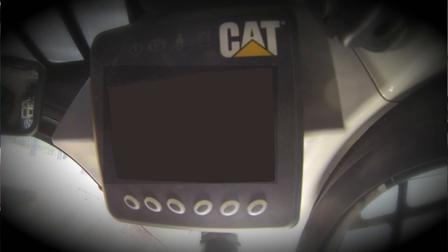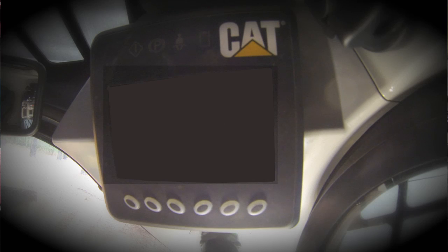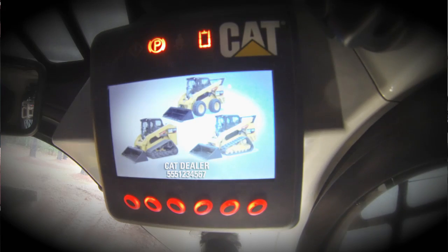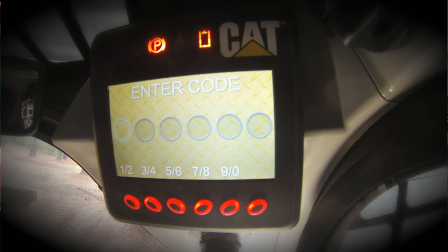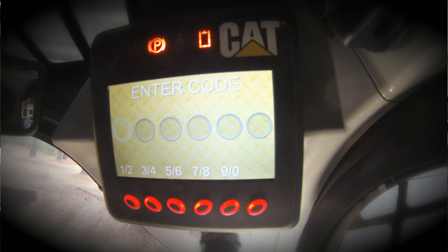Let's take a closer look at the new advanced display, its features, its functions, and how to navigate this display. As we turn the key switch to the on position, you'll notice we have a welcome screen here with a CAT dealer name and a phone number. That's a configurable item in the display that we can change, and we'll show you how to do that as we navigate through the display.